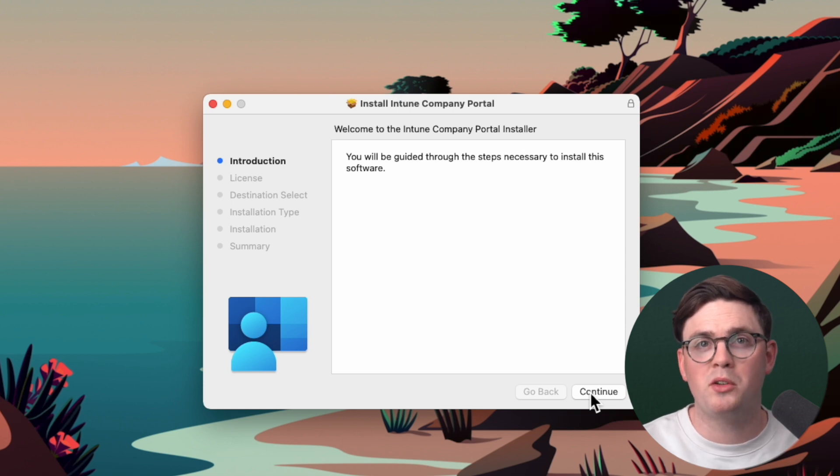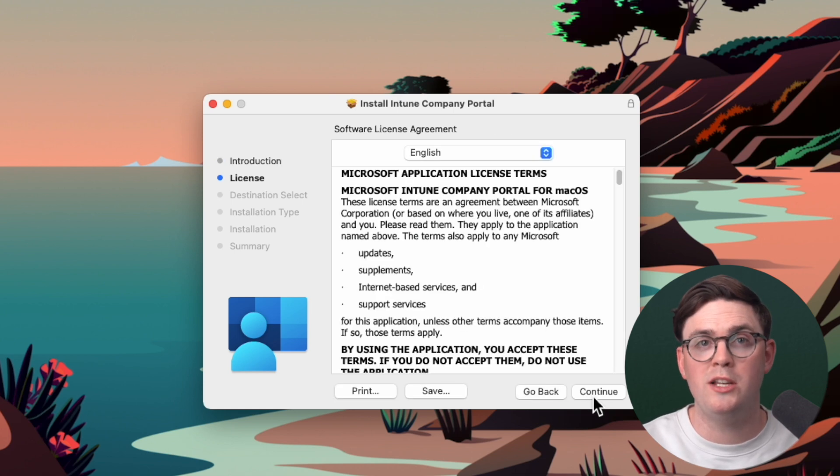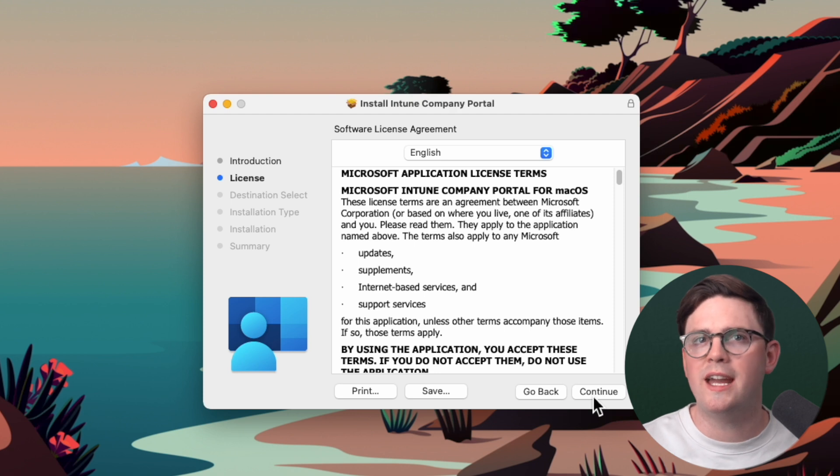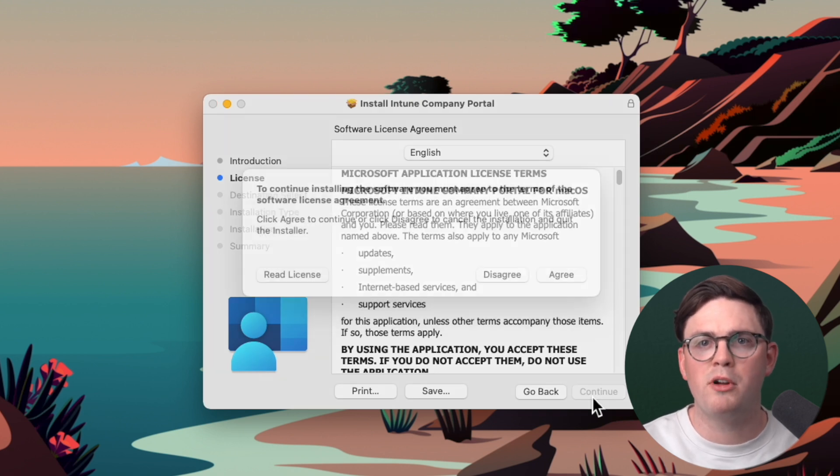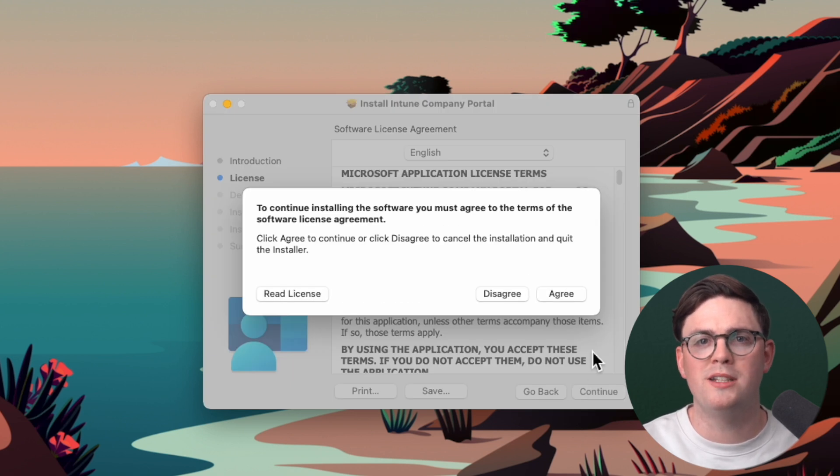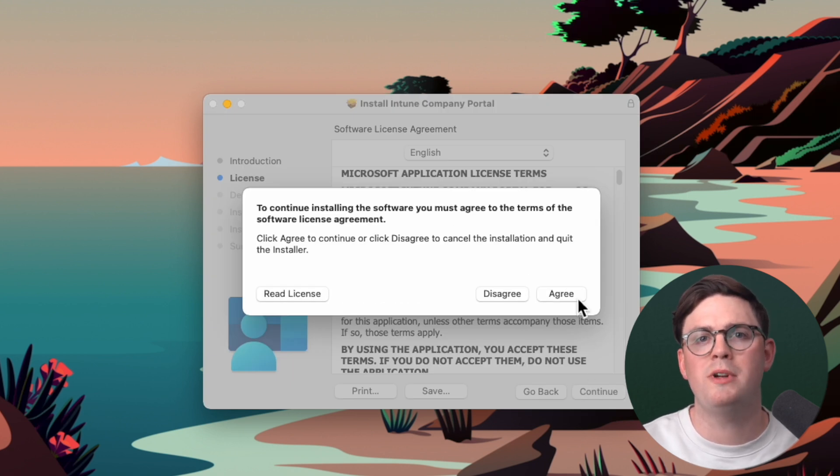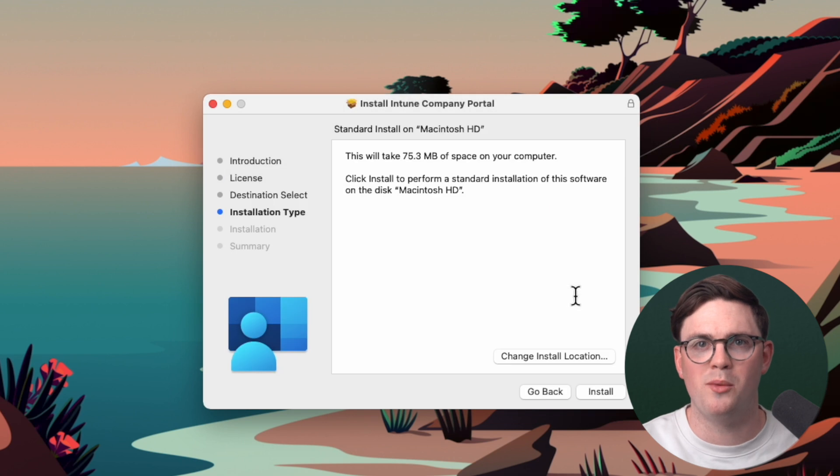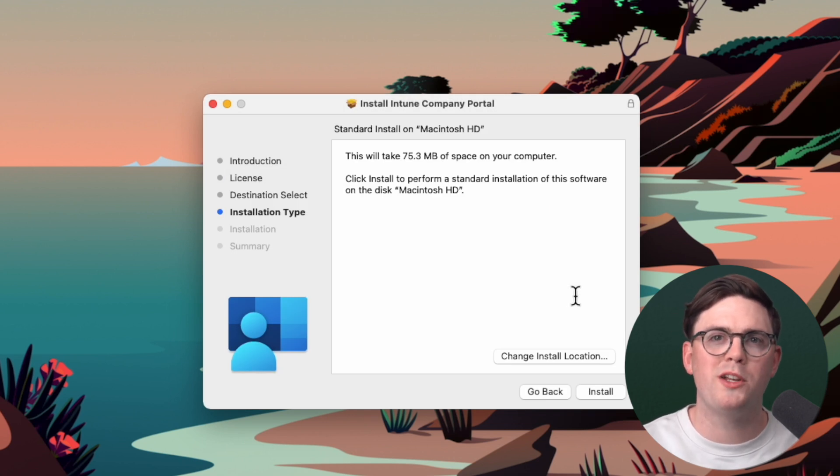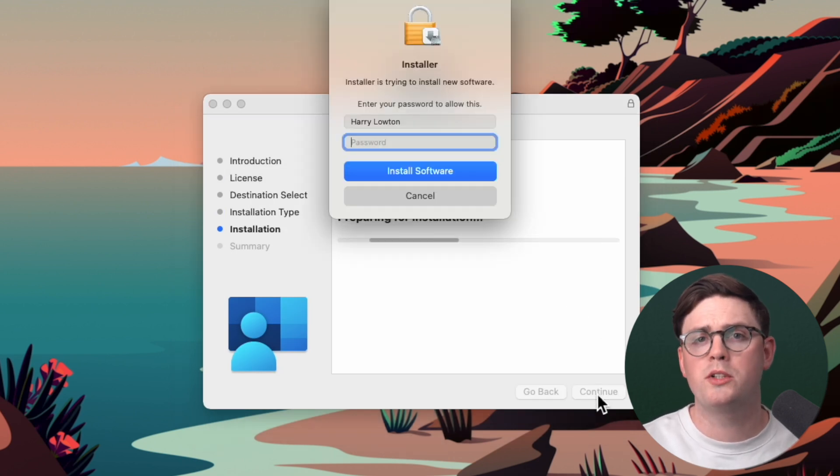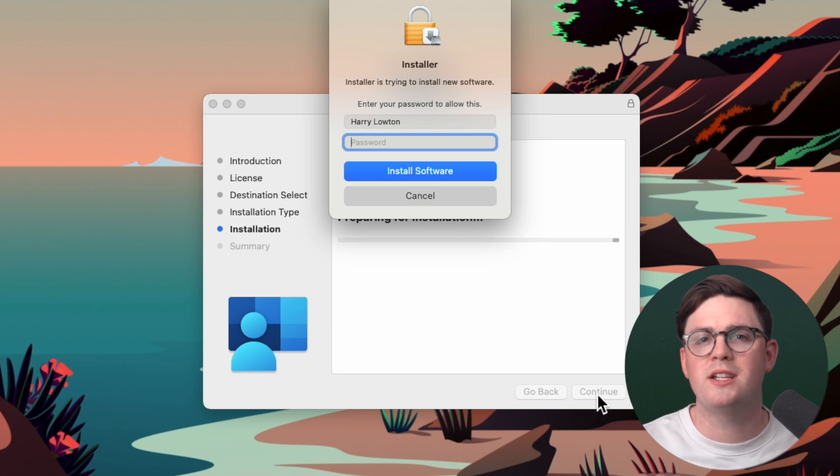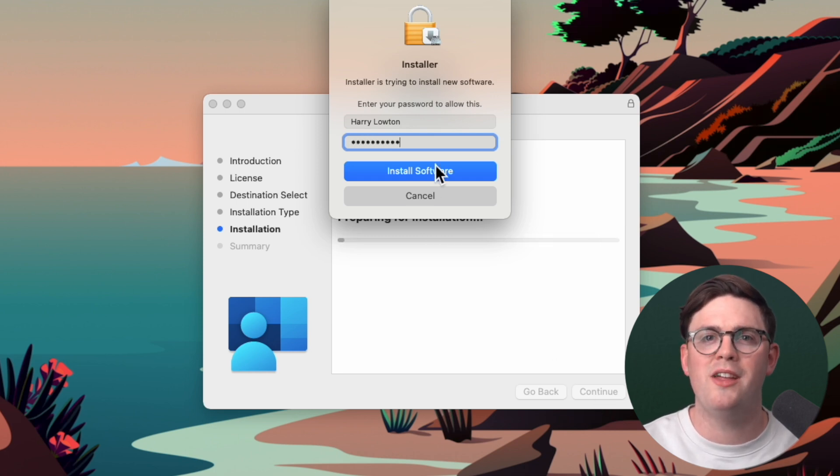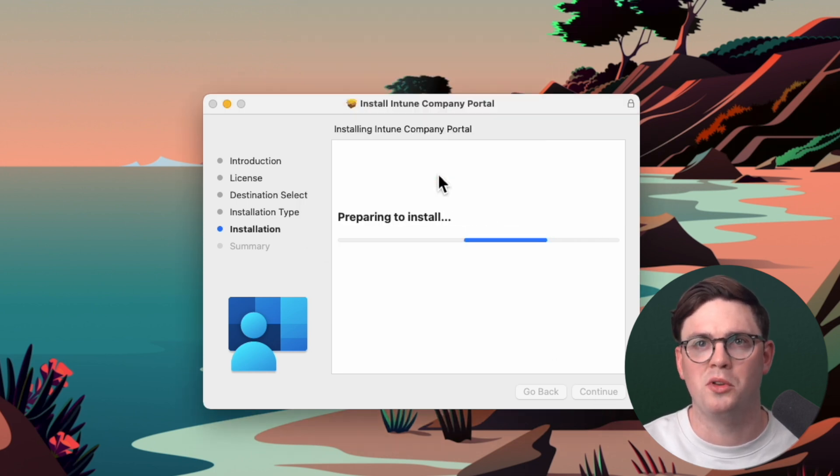So from the company portal installer, we're going to go ahead and hit continue on the introduction. And then again, on the software license agreement, we're going to click continue and then agree to these terms. And then from the installation type page, we're just going to go ahead and click install. This will bring up a new pop-up window where I just have to put my credentials in again and then hit install software.